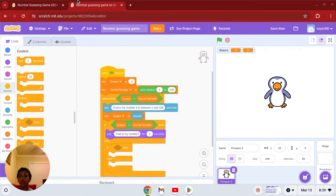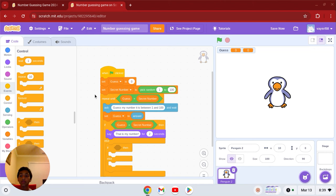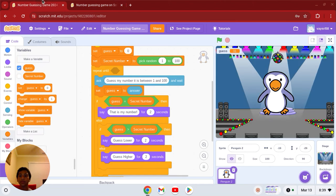So now we're going to see how to make the code if it's lower, if your number is too high or your number is too low.